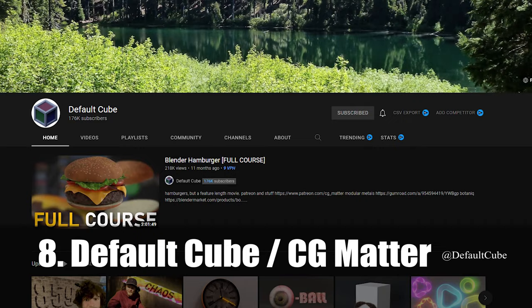Number 8 is Default Cube, but it's also CG Matter because he has two channels. Not sure why, but they're both great.